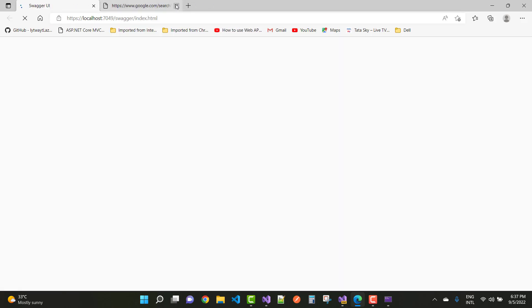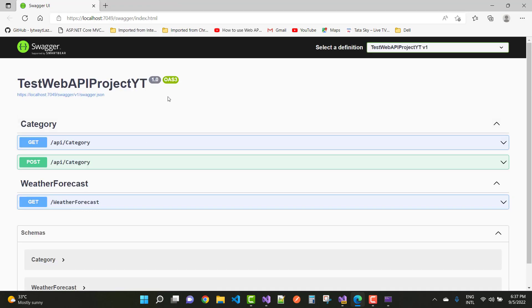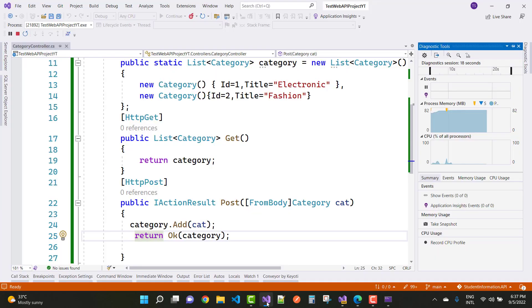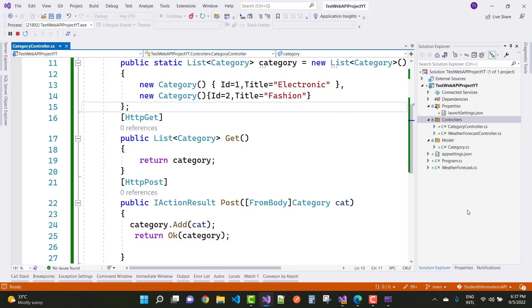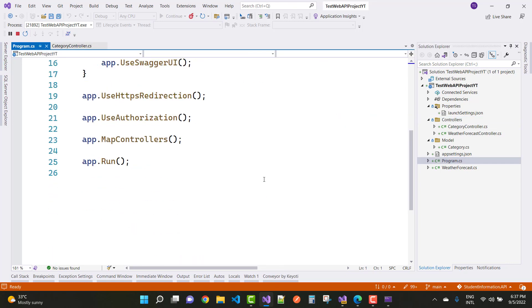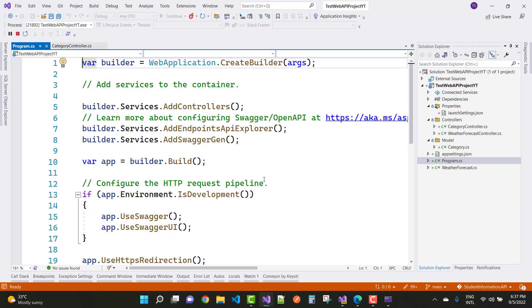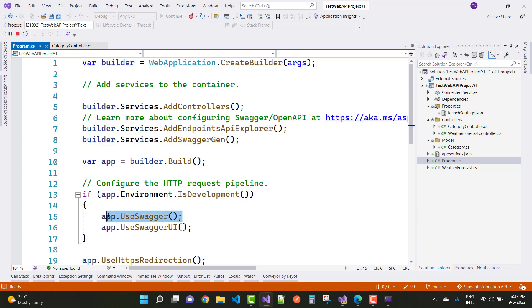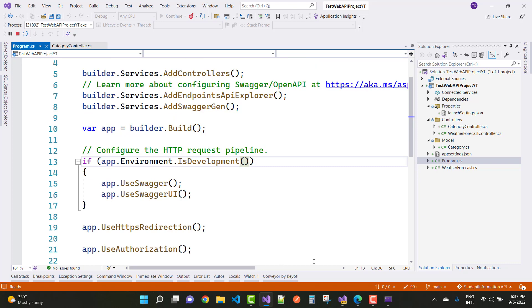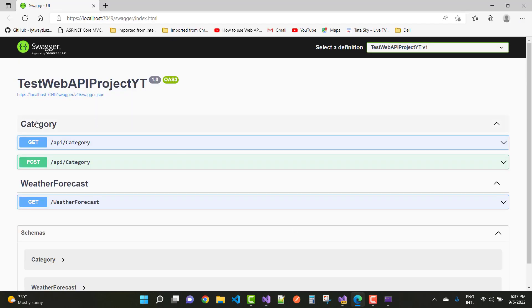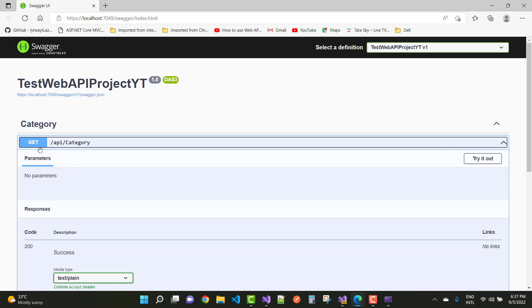Here we have the API default document generated by Swagger. This is generated because in the Program.cs file we have the line builder.Services.AddSwaggerGenerator, then UseSwagger for the middleware pipeline, and UseSwaggerUI. This Swagger feature is available in the development phase.